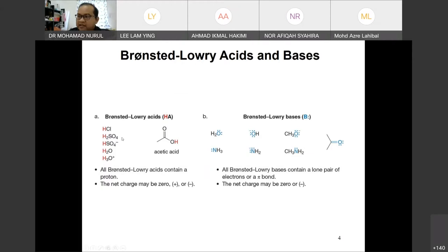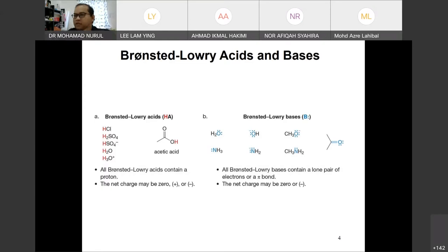All Brønsted-Lowry acids contain protons — HCl, sulfuric acid, even in anion and cation forms and neutral forms. The hydronium ion H₃O⁺ is a hydronium ionic acid, meaning it has an extra proton and is willing to donate. Another example of a neutral compound is acetic acid, which is acidic — what we call vinegar in the kitchen. The difference between acetic acid and vinegar is the concentration of the particular acid.